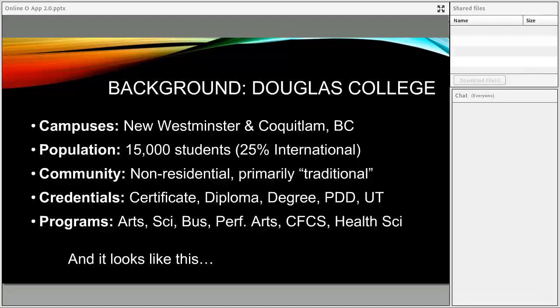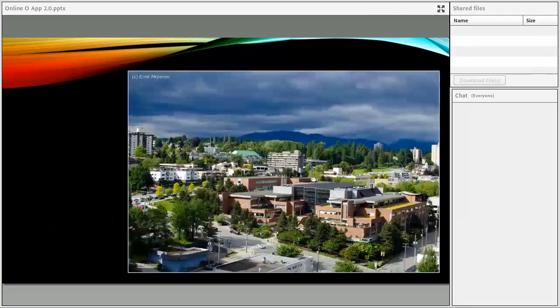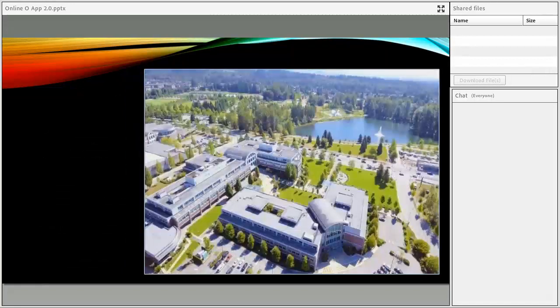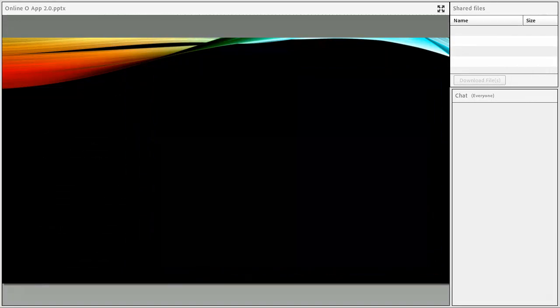Douglas College is based in British Columbia with two campuses in New Westminster and Coquitlam. We have about 15,000 students, with about 25% being international students, and our community is mostly traditional students — students straight out of high school. We offer certificates, diplomas, degrees, post-diploma degrees, and university transfer courses in arts, science, business, performing arts, child and family and community studies, and health sciences. Our campuses look a little bit like this — that's our New Westminster campus, and that's our Coquitlam campus.